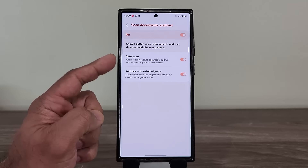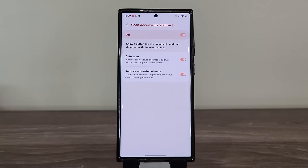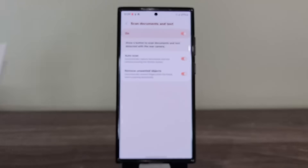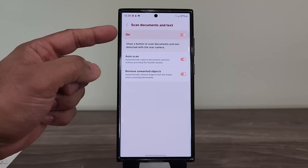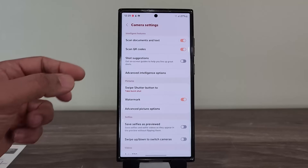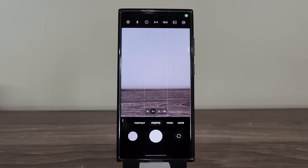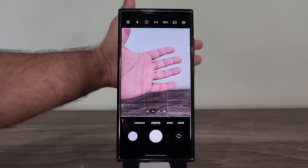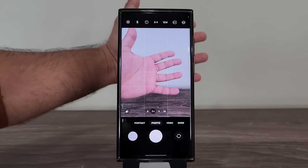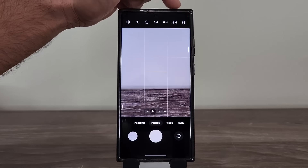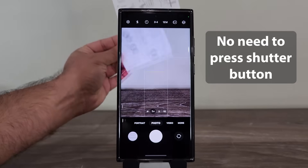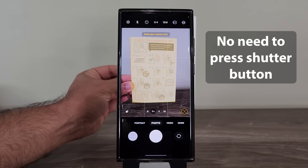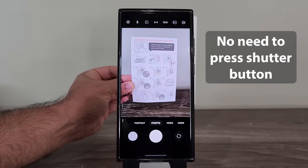I'm going to show you some examples to demonstrate how well it works. I have a couple of documents here. I'm going to go back to my camera, make sure this is enabled and auto scan is enabled as well. Normally when you put a document on screen you have to hold the document, hold the phone, and also press the shutter button, which can be a little bit hard. But with automatic scanning, when you put the document in the viewfinder it recognizes it automatically and takes a photo.